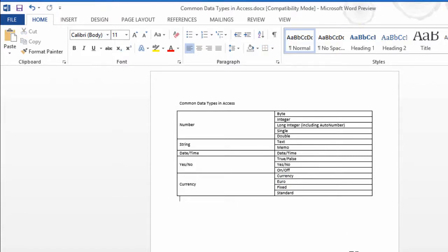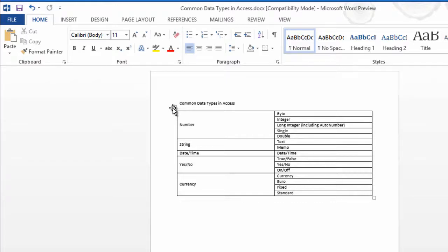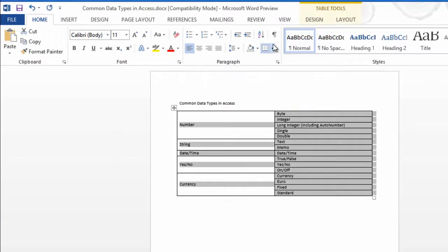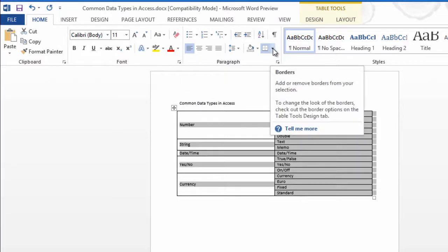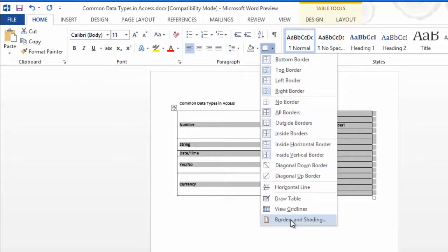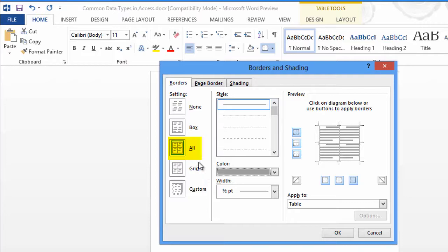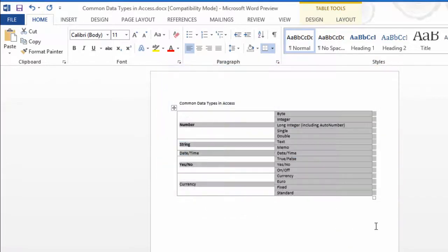Now another thing I like to do on tables, instead of having the default black line around, I'll select the table by clicking on that little plus sign in the square, drop down the borders, choose Border and Shading. On the color, I'm going to choose kind of a medium gray, click on All, OK,